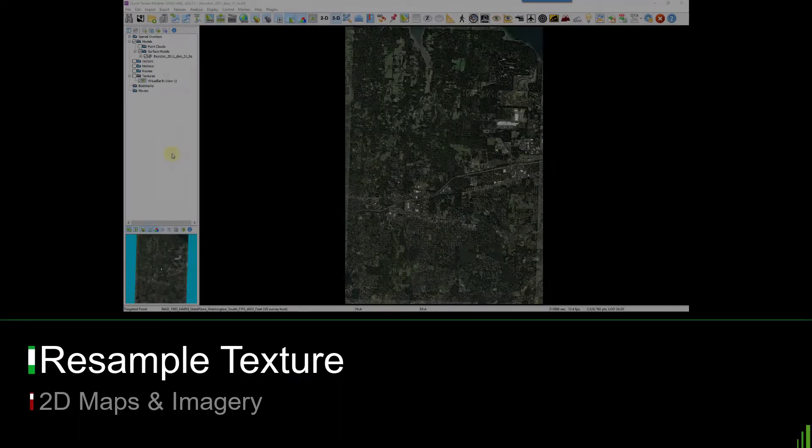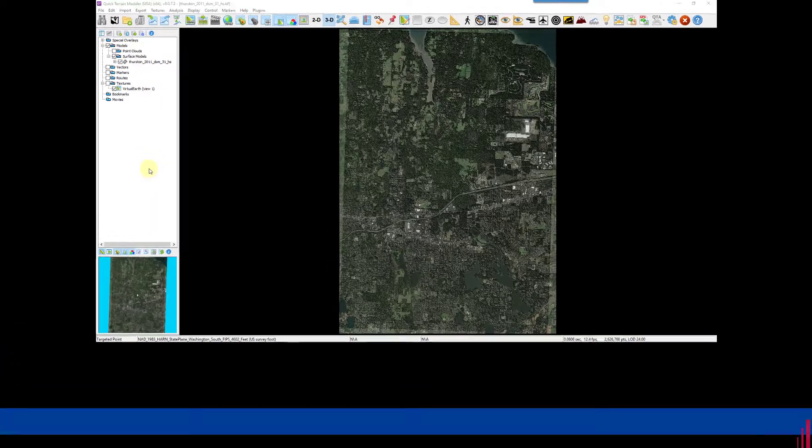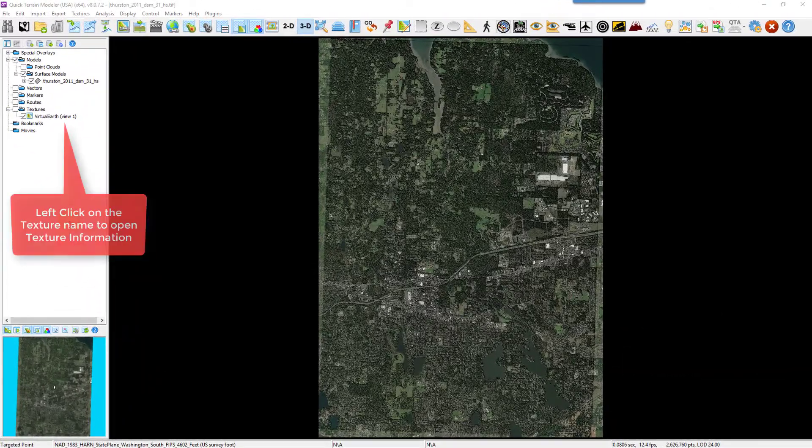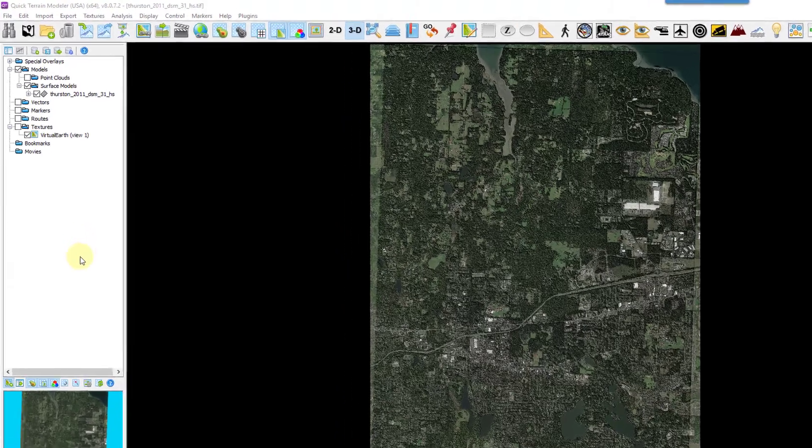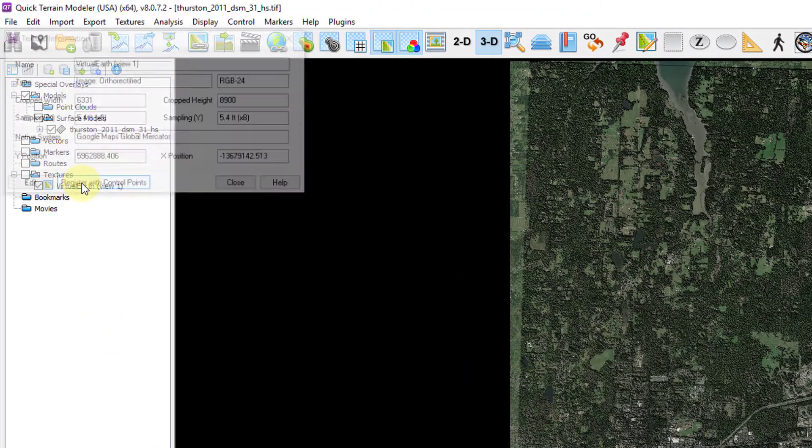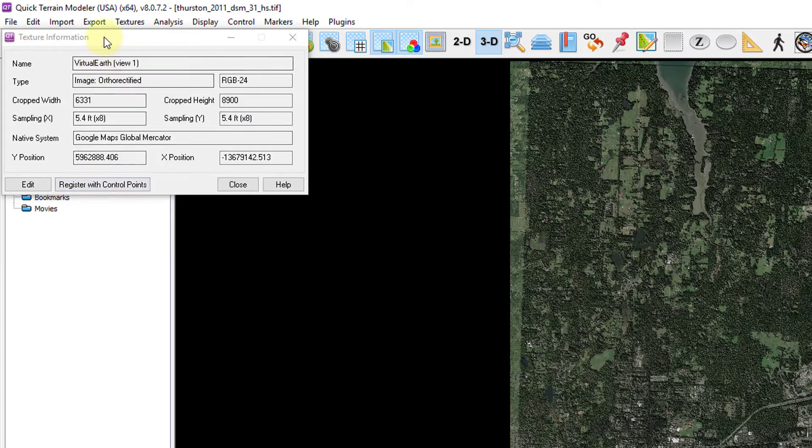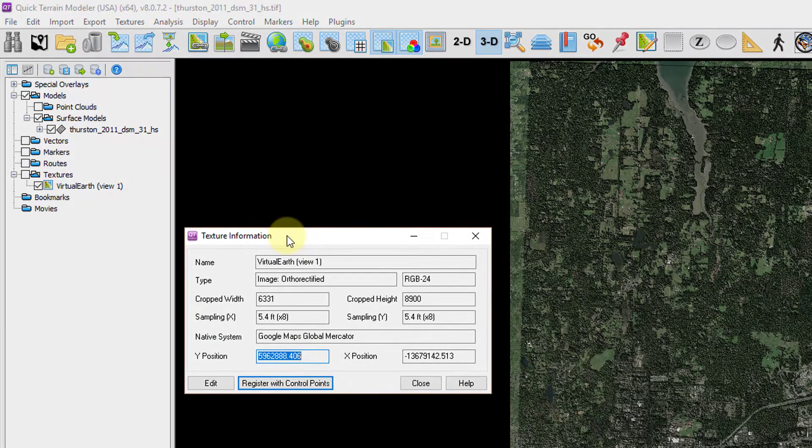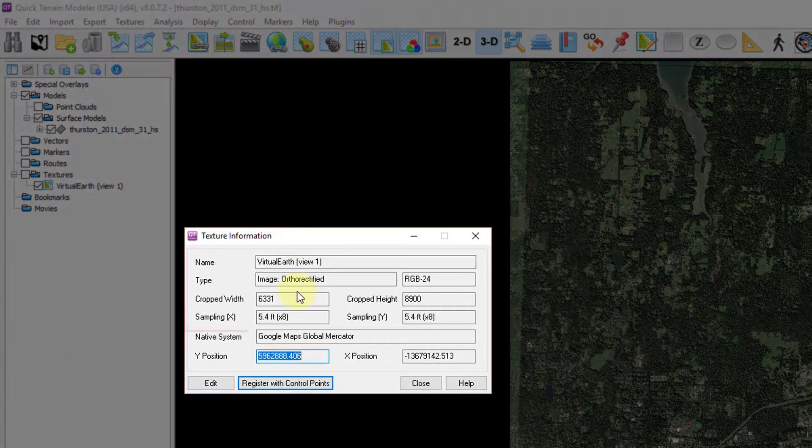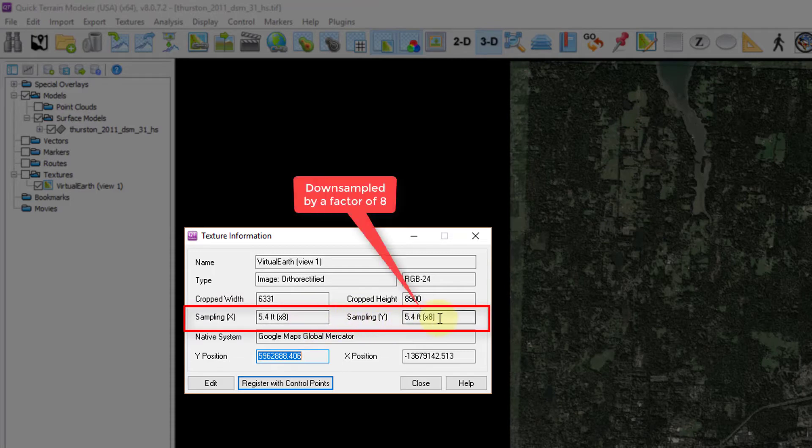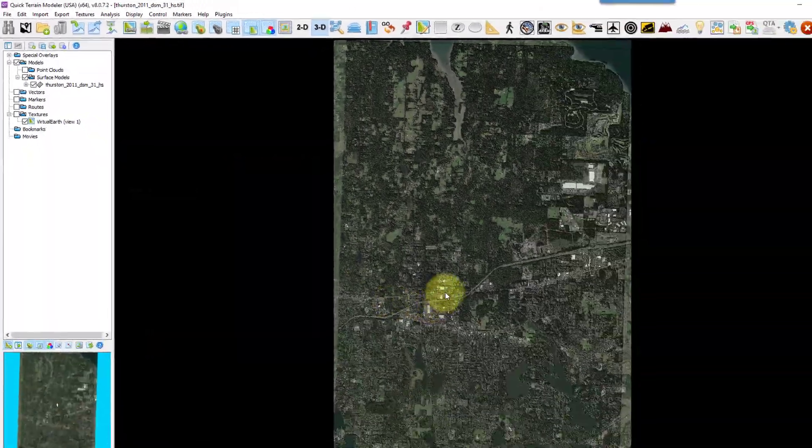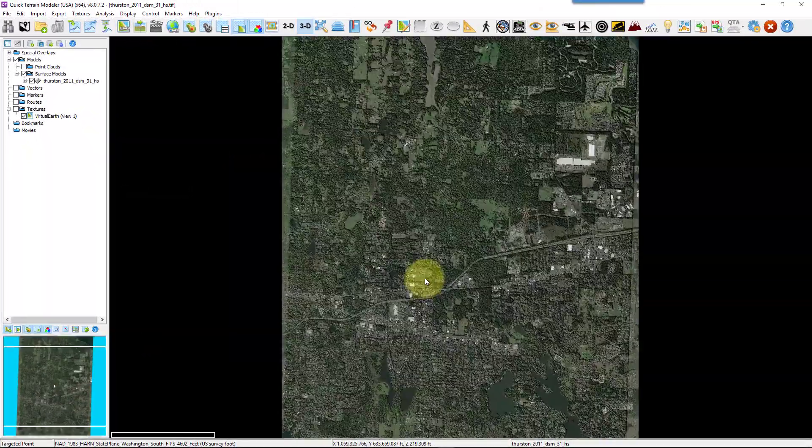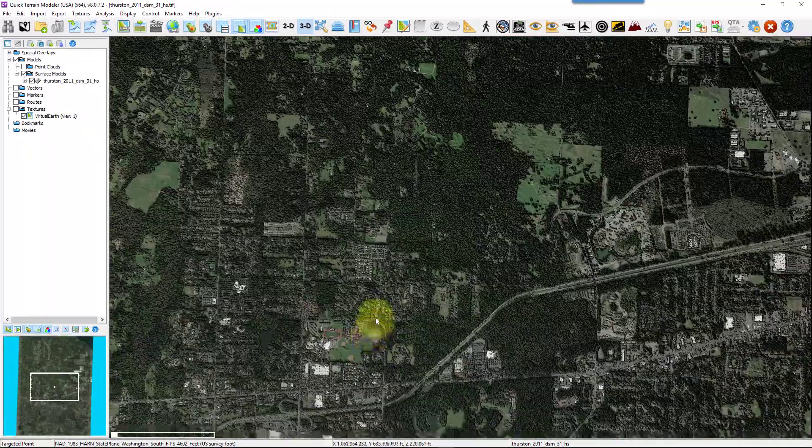There may be times when the texture you want to load exceeds the capability of your graphics card. This is increasingly common as today's imagery can be very high resolution. In instances when the texture exceeds your graphic card's capability, Quick Terrain Modeler will downsample the image to fit into a texture slot. To see if a texture has been downsampled upon loading, simply left click on the texture name in the layer tree. If the sampling X or Y values are greater than 1, it means the image has been downsampled to fit into an available texture slot.